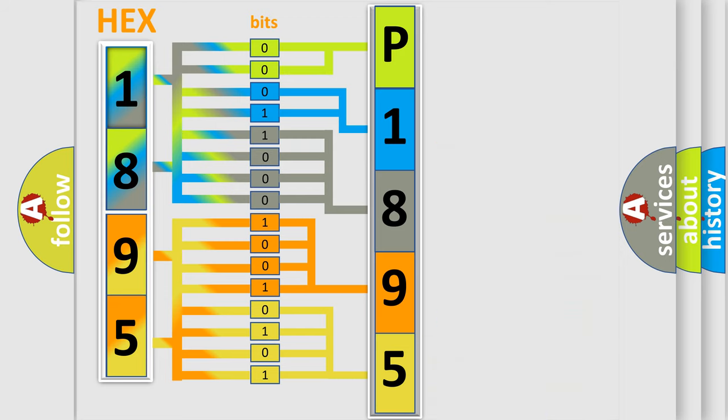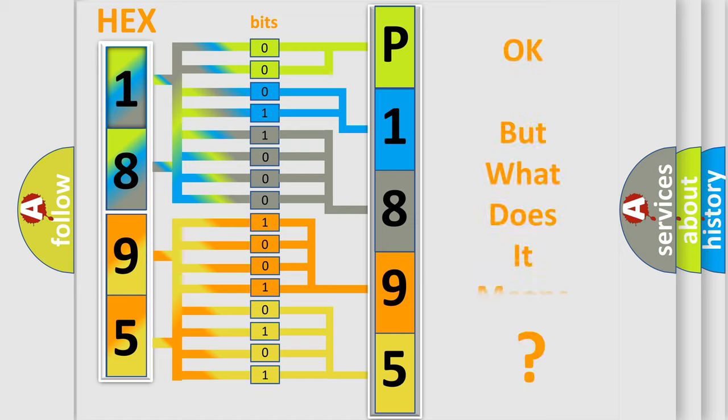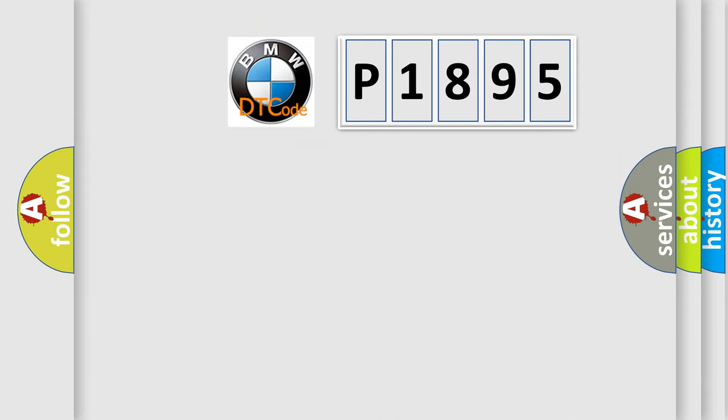We now know in what way the diagnostic tool translates the received information into a more comprehensible format. The number itself does not make sense to us if we cannot assign information about what it actually expresses.